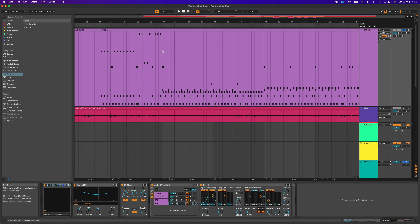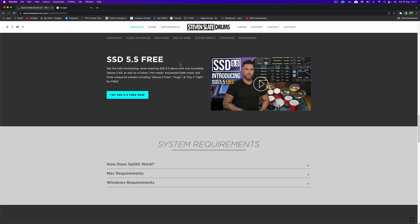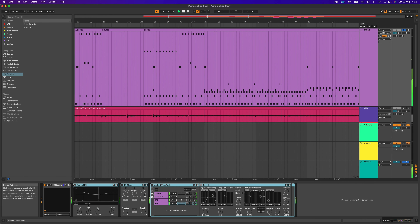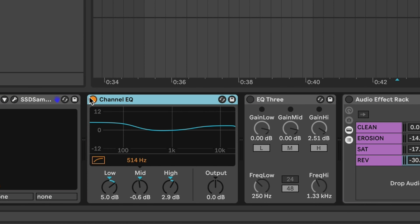The first step is to program some MIDI drums. I have a video about this linked in the description — go watch it if you want to see me programming drums from scratch. Here I've programmed some drums, and unfortunately in Ableton Live Intro there's no good punk drum sound, but it's okay because you can download Stephen Slade Drums 5.5 free and use that.